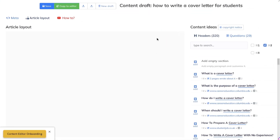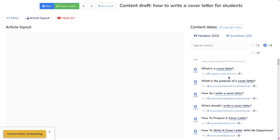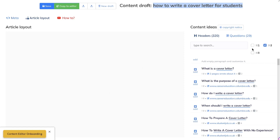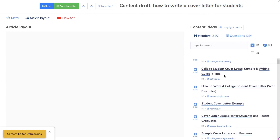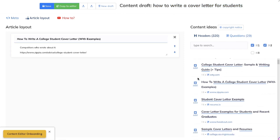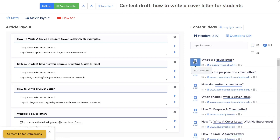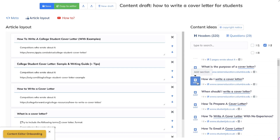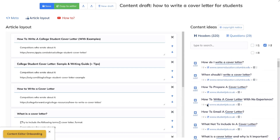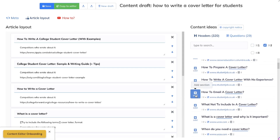To further optimize your content, you can use the Article Draft feature, which lets you include specific H1s and H2s that your competitors have used for this keyword. So we can build out our layout and feed it into GPT-4 to ask it to write the content. Let's build out our outline — we'll start with H1s, then choose our H2s: what is a cover letter, what is the purpose of a cover letter, how do I write a cover letter, when should I write a cover letter, how to prepare, how to email...